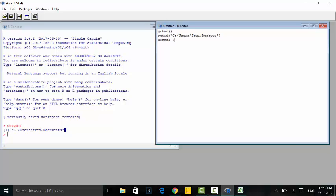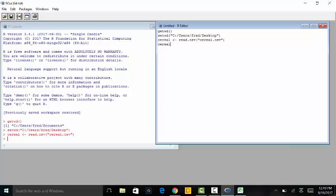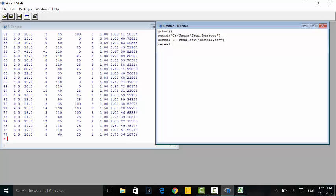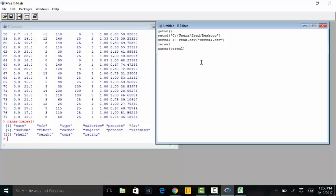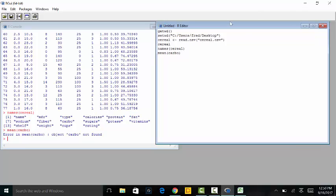Now I want to bring my data in. This is the cereal data, so I'll name it 'serial'. I'm going to read a CSV file where the file's name is 'serial'. I'll set my working directory, run it, then bring the serial data in. Now if I type in 'serial' and run that, it should show up inside R. We can type names(serial) and run it, and it tells us the titles of all our columns.